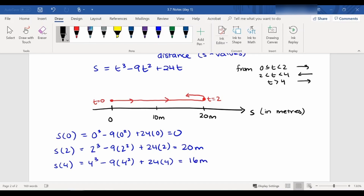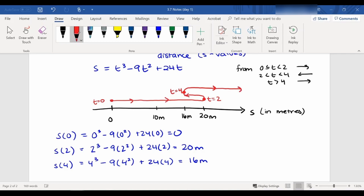So at time 4, we're at 16 meters — we didn't make it very far back before stopping and turning around again in the positive direction. At exactly time 4, the particle stops instantaneously, then switches back to moving in the positive direction and keeps going forever. From our parabola graph of velocity, this all makes sense — velocity was positive then slowing, stopping instantaneously at t = 2, then negative until t = 4, then positive again forever.